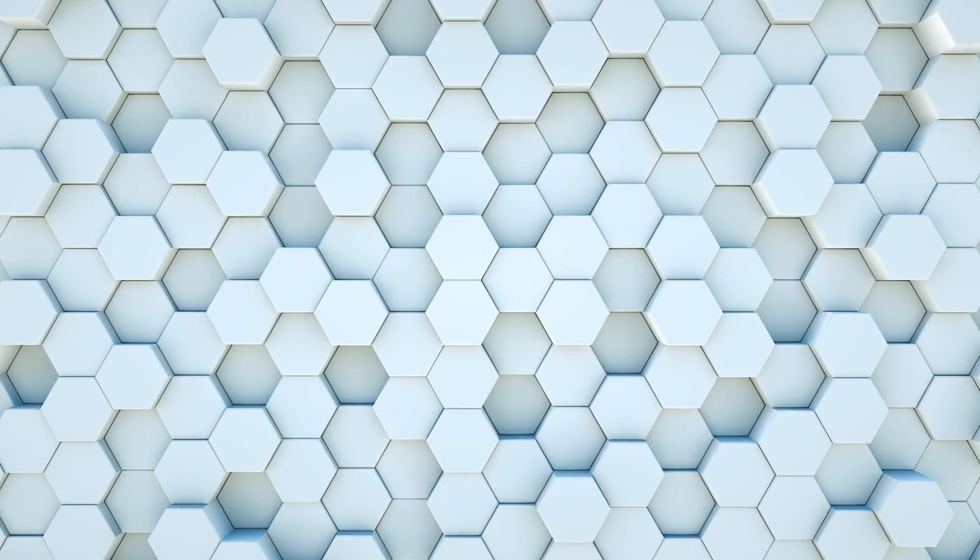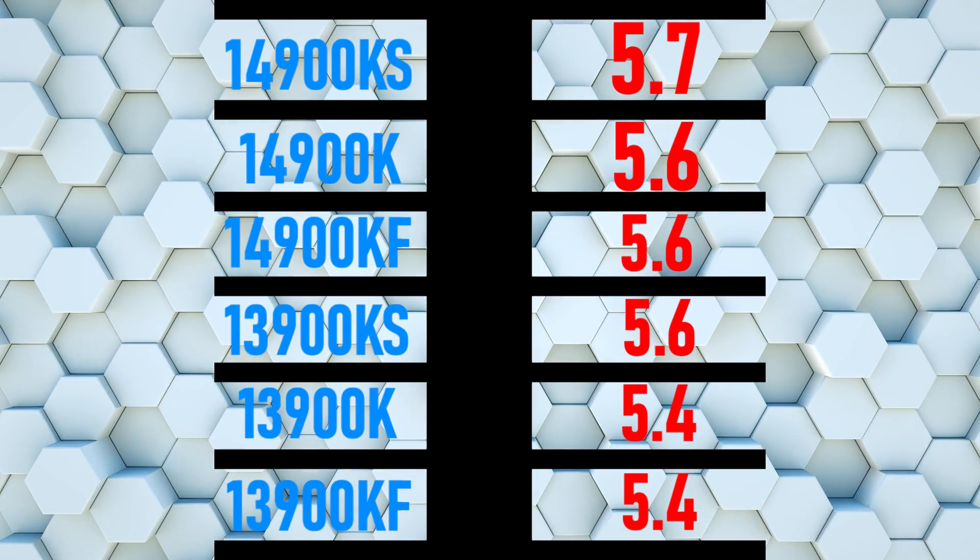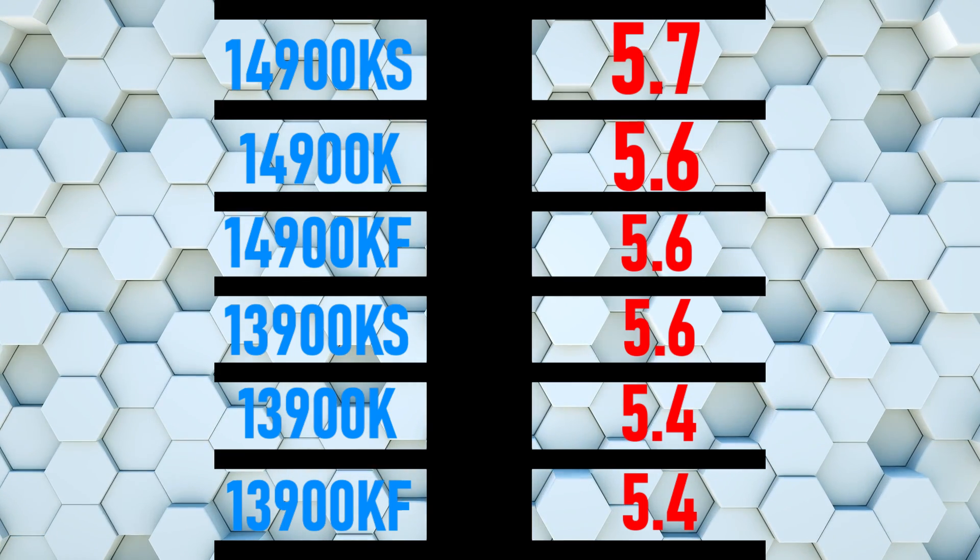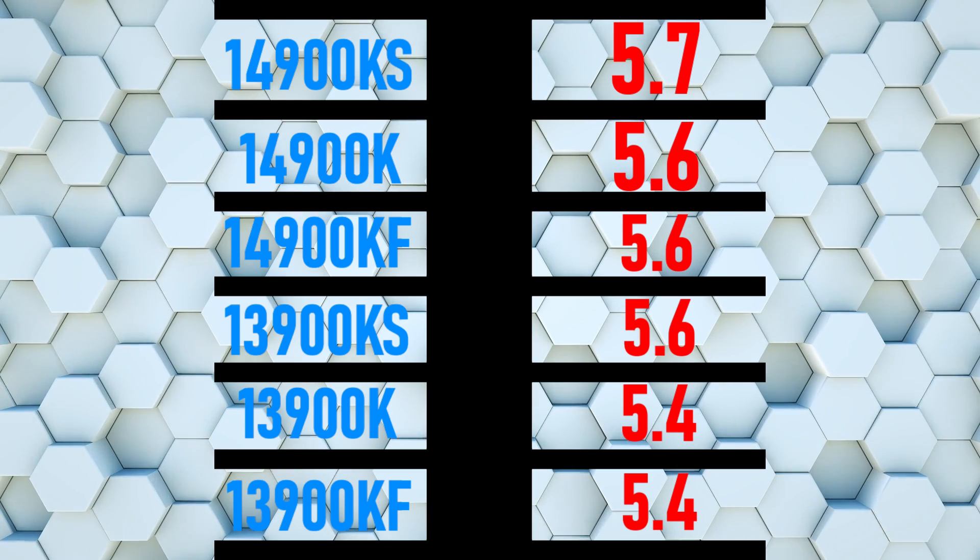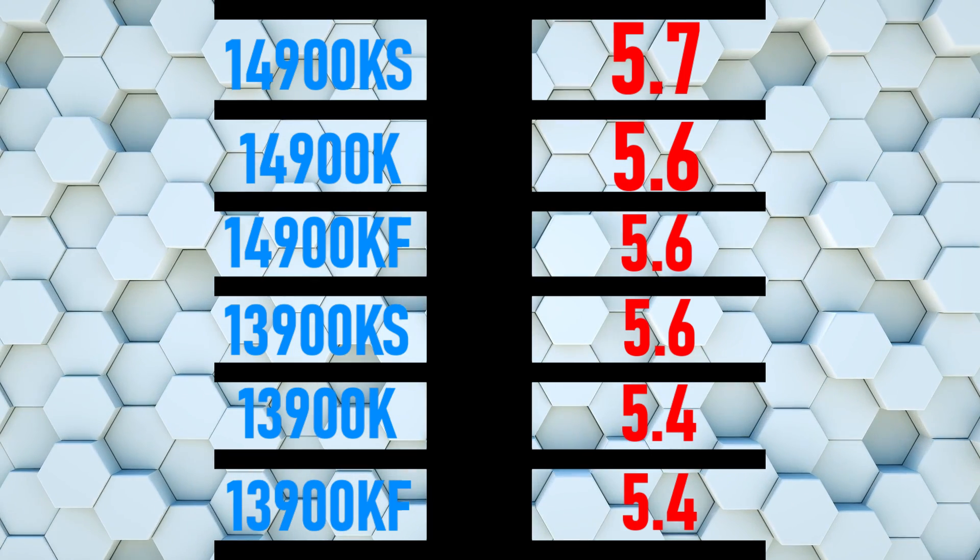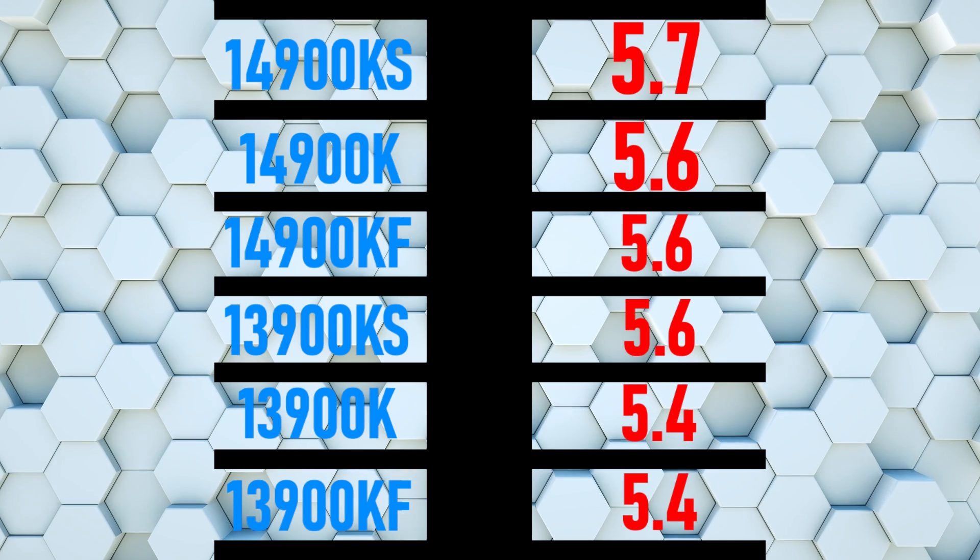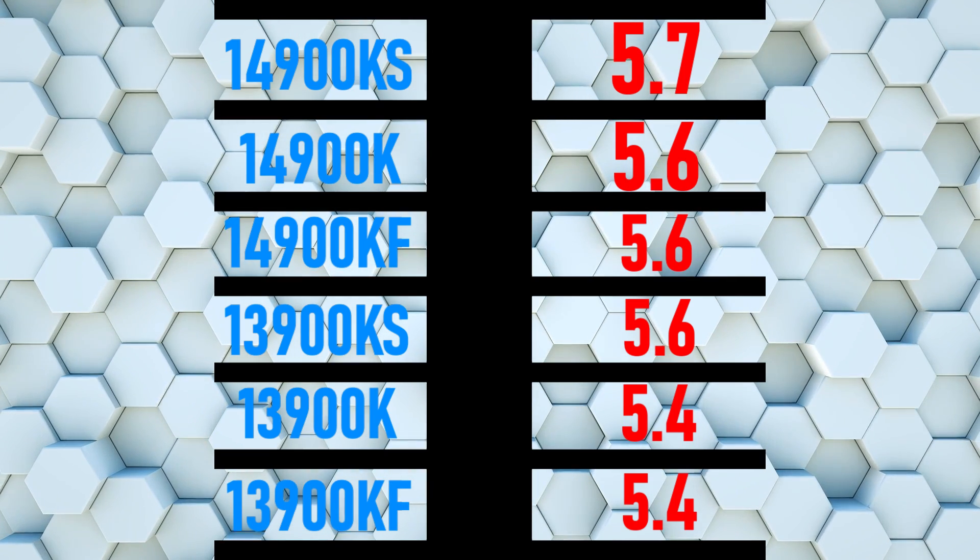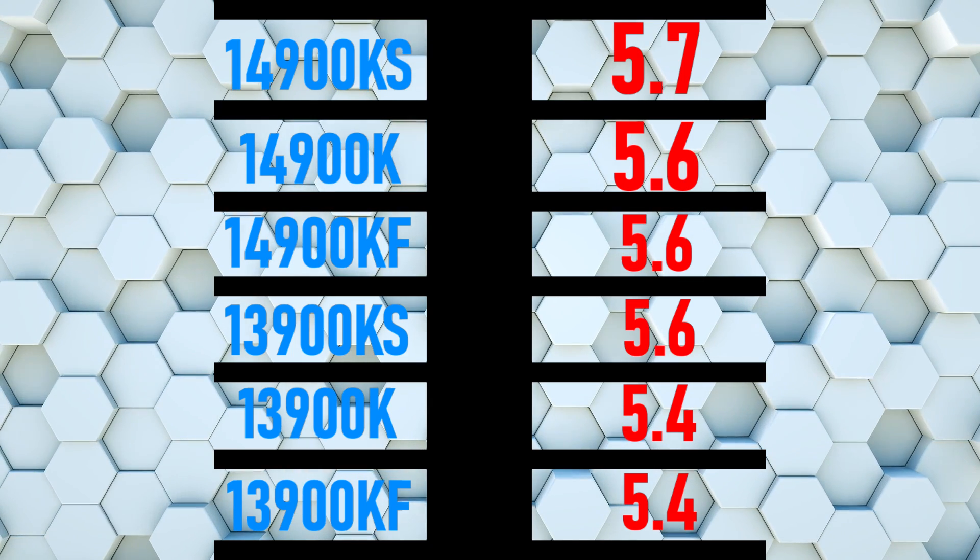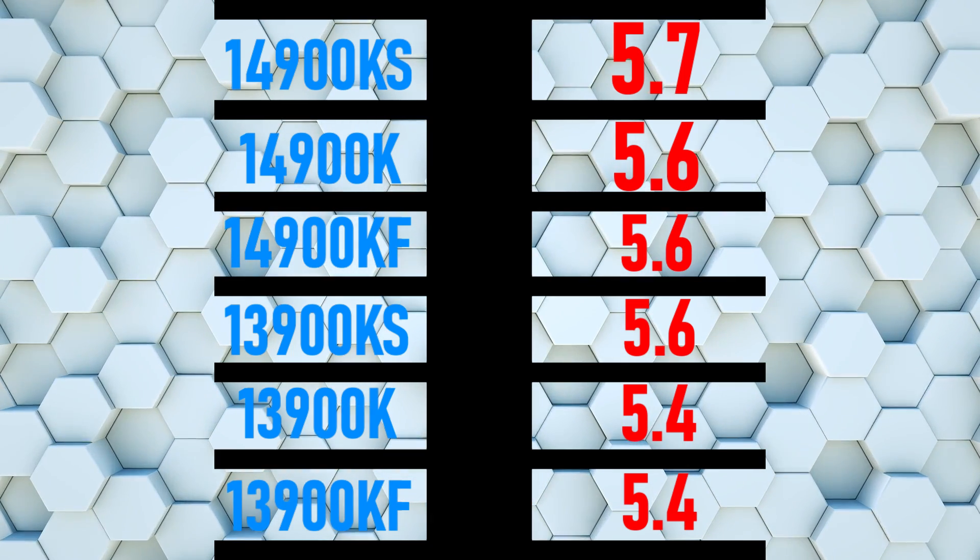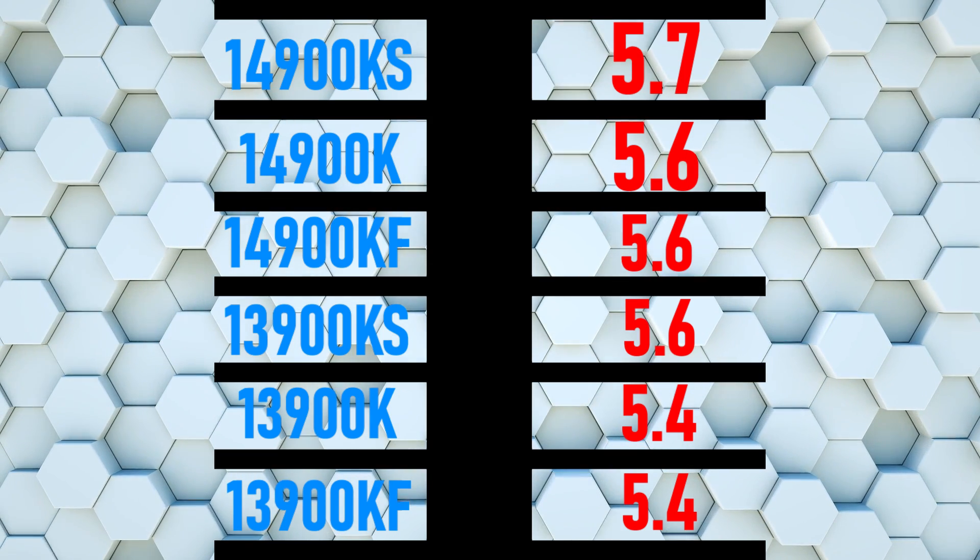For example, if you have a 14900K, for the P-core ratio just put 56. If you have a 13900KS, put 56. If you have a 13900K, you would put 54. If you have a 14900KS, you would put 57. This depends on your CPU. If you're on a KF it's the same thing as a K, so 14900KF set to 56, 13900KF set to 54.